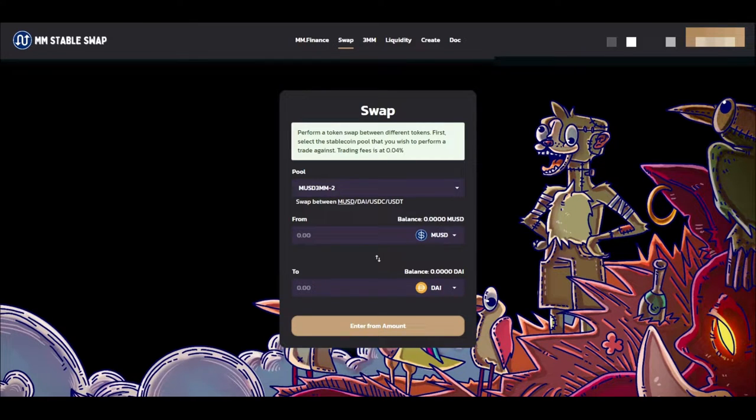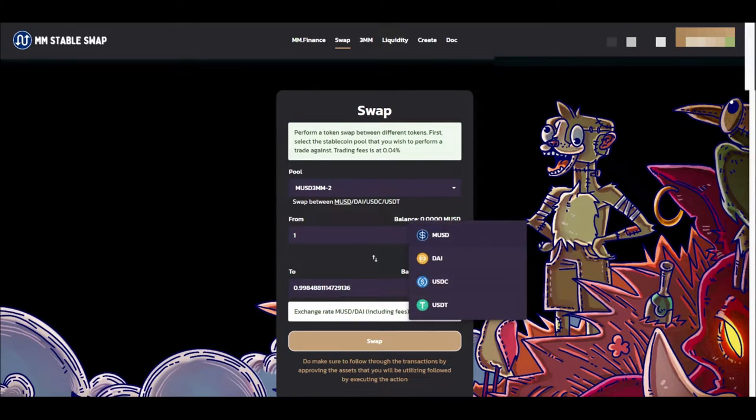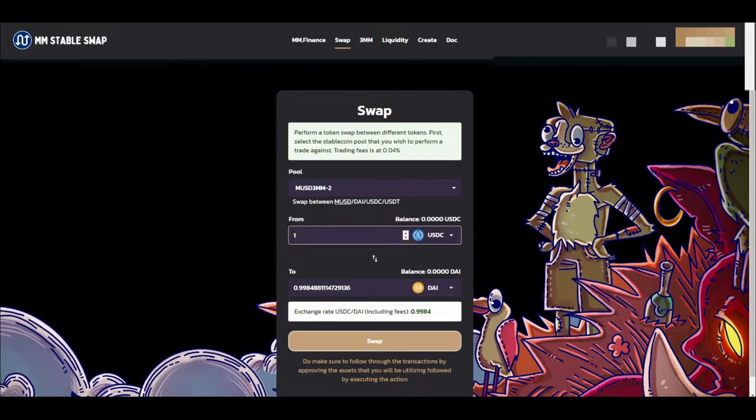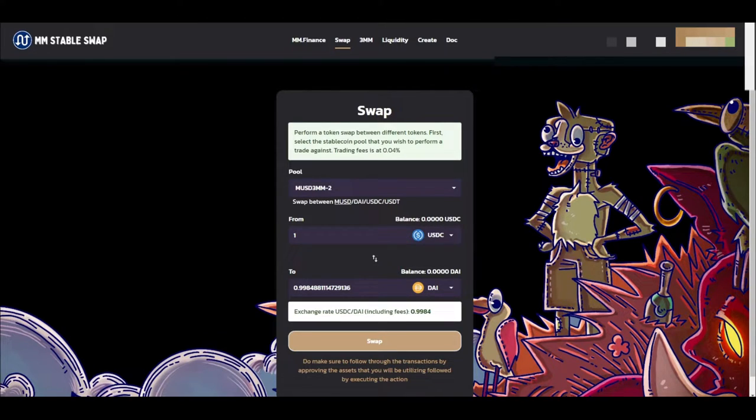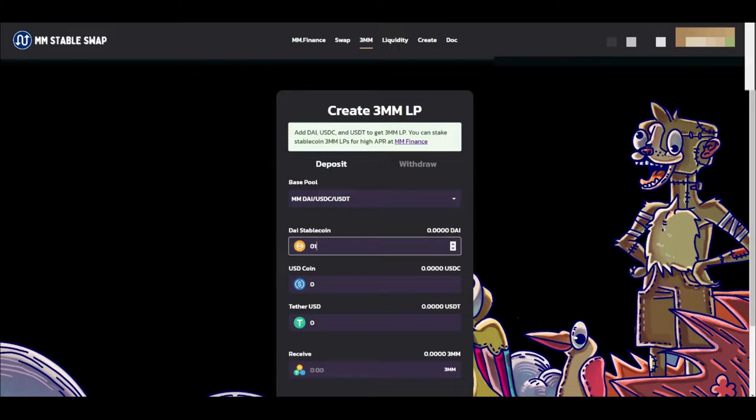But what else do we got on Mad Meerkat Finance? We got the Stable Swap. So you can actually take your stable coins and swap them for pretty close to one-to-one ratio with the lowest rate of slippage actually through their stable swap. And if you want to farm and provide liquidity in this stable swap platform, you just go over to the 3MM platform.